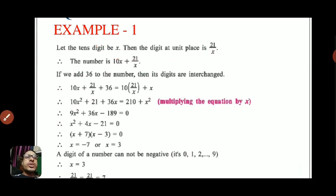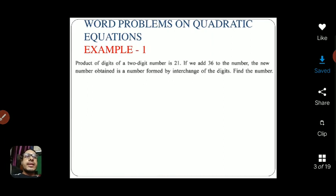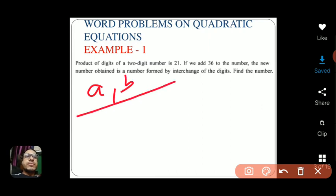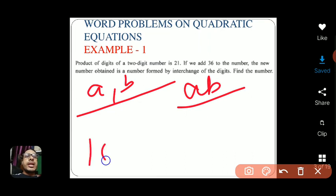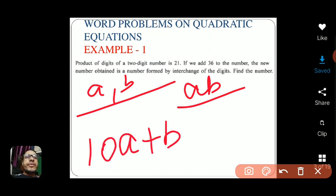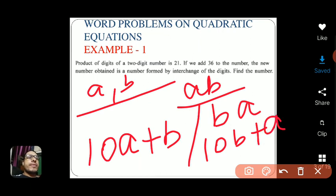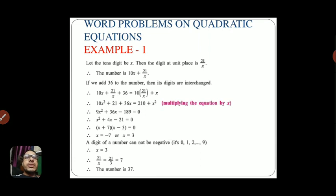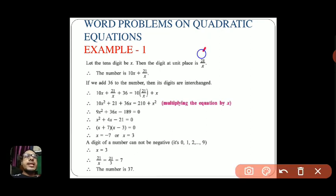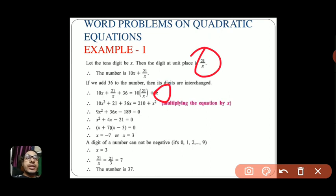Interchanging the digits means: if we have a number 'ab', it becomes 'ba' — so 10a plus b becomes 10b plus a. Applying this: 10x plus 21/x plus 36 equals the interchanged number, which is 10(21/x) plus x, since 21/x moves to tens place and x moves to unit place.